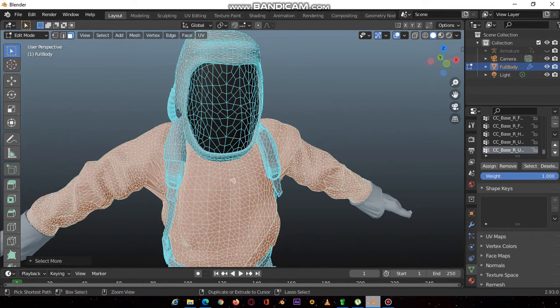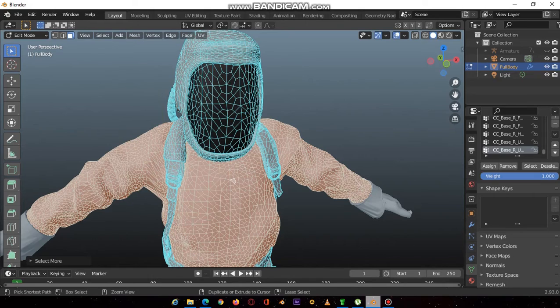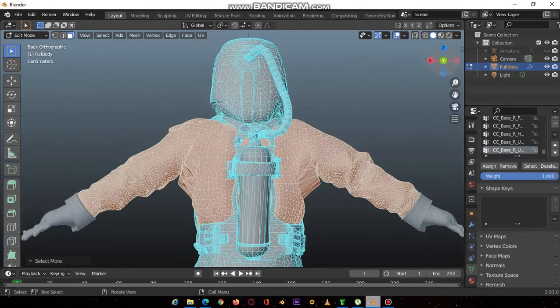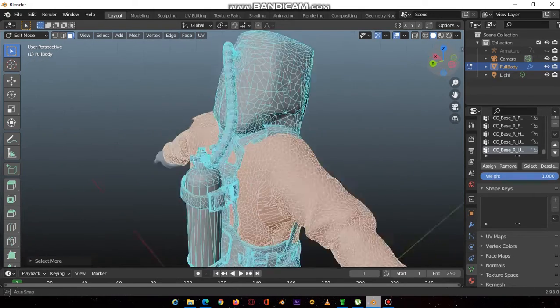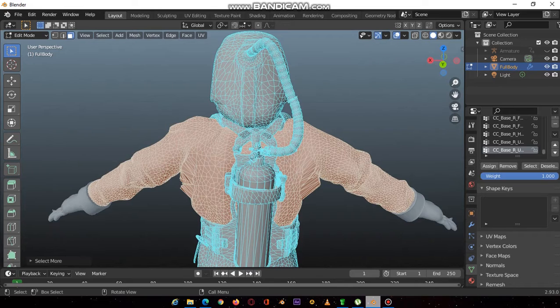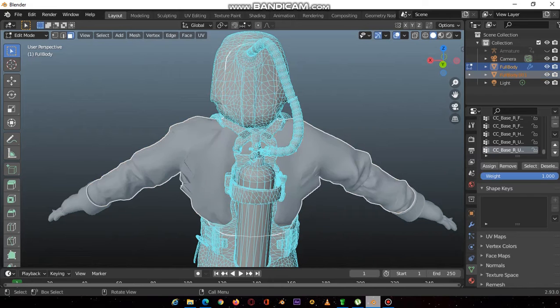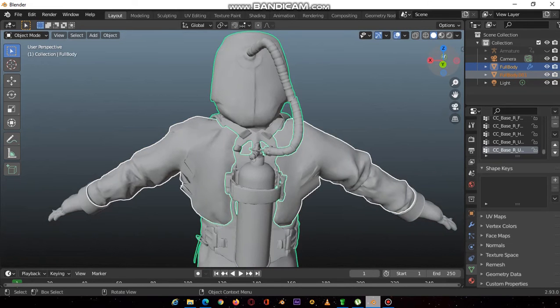Just like that, you press it continually until it engulfs the entire mesh. Okay, now that we've done that, you press P for separation, then you separate by selection. Then you go into the object mode and as you can see it's now separated, just like that.